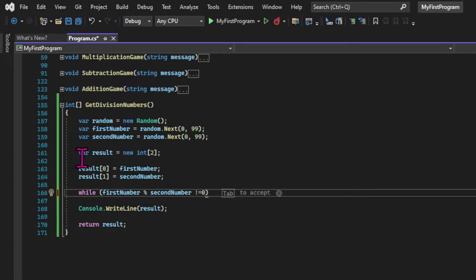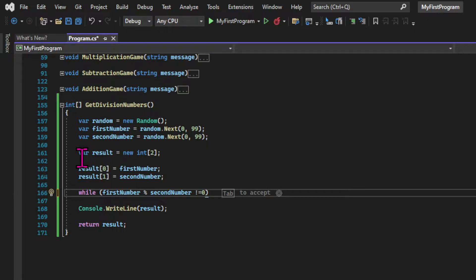What this means is, while this condition is true, we are going to execute the code block. And our condition will be the division of the first number by the second number is a number with decimals. When we use the percentage operator for a division between two integers, the result is the remainder.